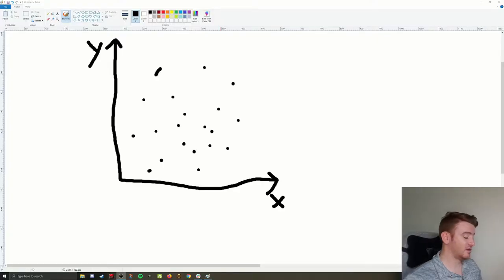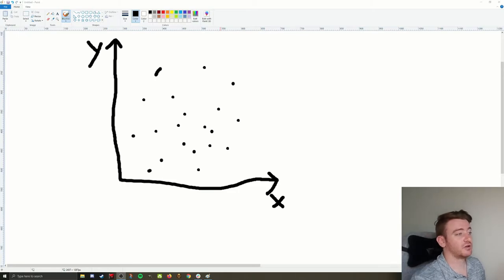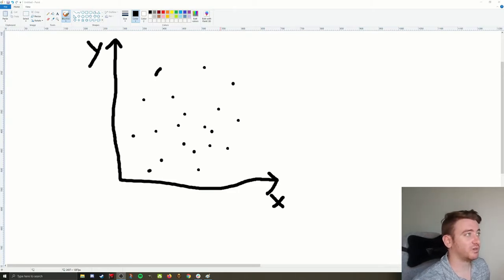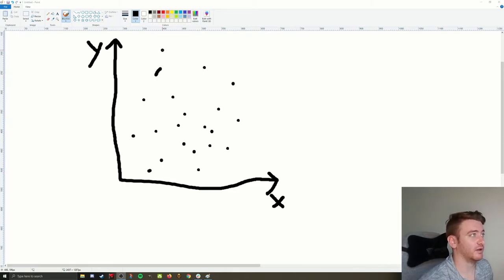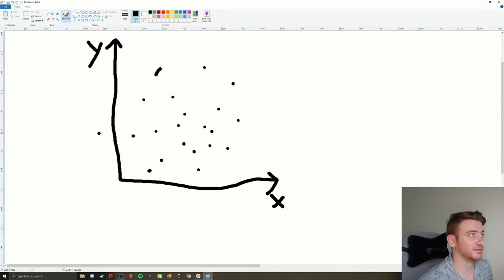With that being said, let's go ahead and hop in and start talking about regression a little bit. I've got a simple plot drawn here in Microsoft Paint — we're using the expensive tools today.